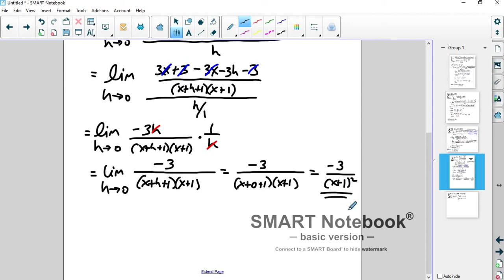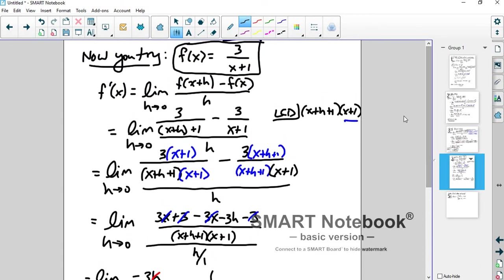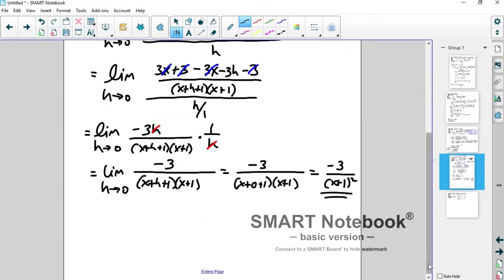That is the derivative for the function 3 over x plus 1. The good news is that after this section, we're going to develop shortcuts so we don't have to do this crazy algebra every time. But we can't develop those shortcuts without knowing the algebra, because that's where the shortcuts come from.